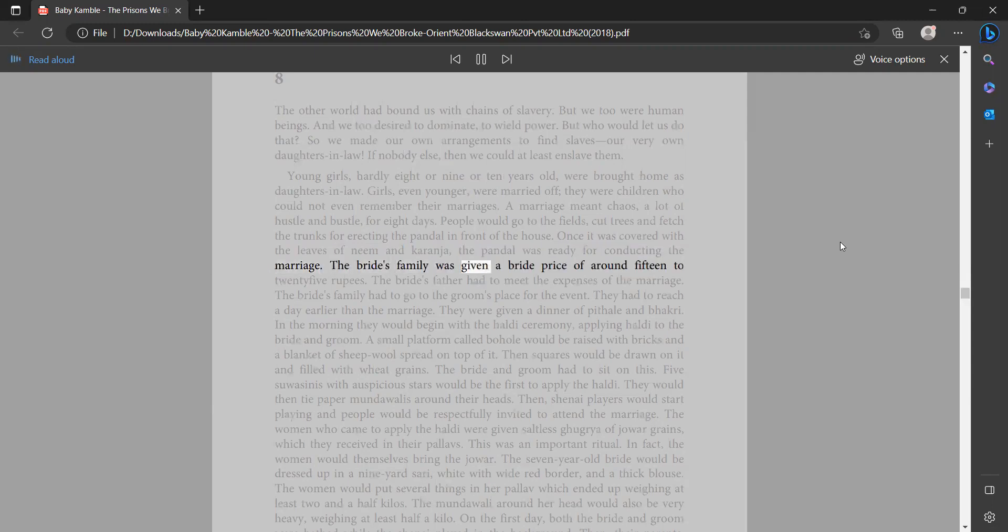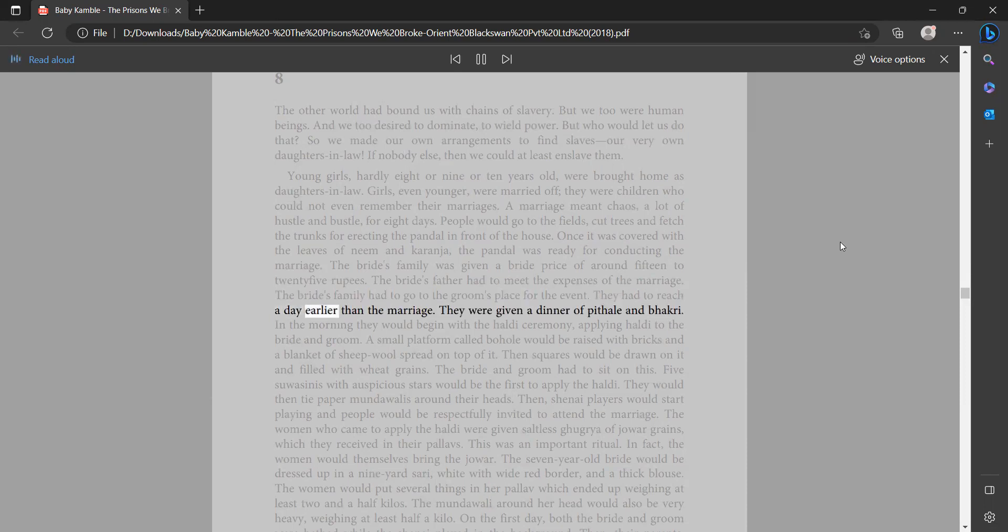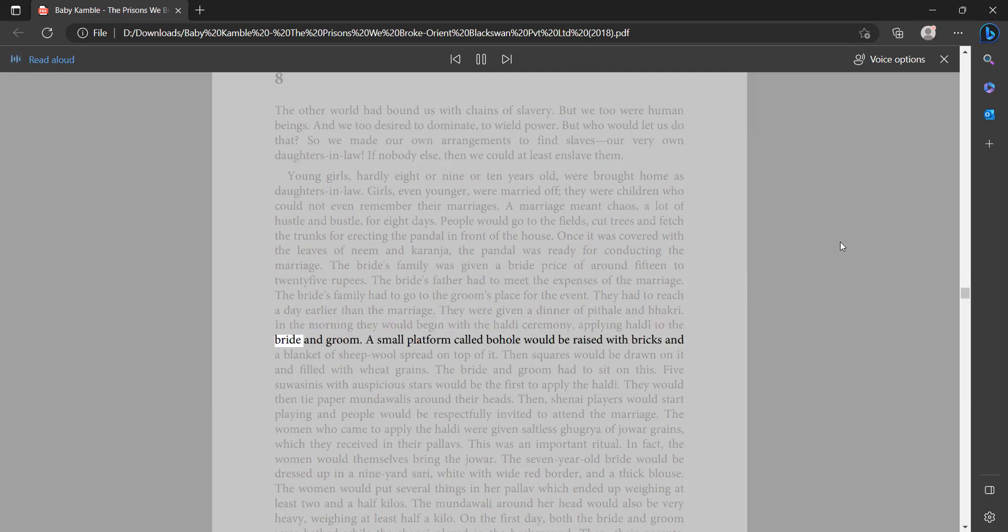The bride's family was given a bride price of around 15 to 25 rupees. The bride's father had to meet the expenses of the marriage. The bride's family had to go to the groom's place for the event. They had to reach a day earlier than the marriage. They were given a dinner of pithale and bakri. In the morning they would begin with the haldi ceremony, applying haldi to the bride and groom.